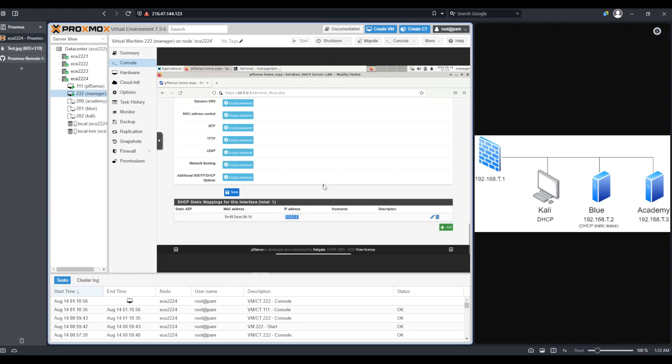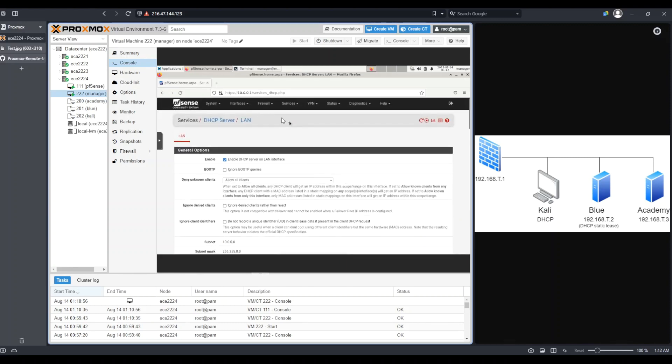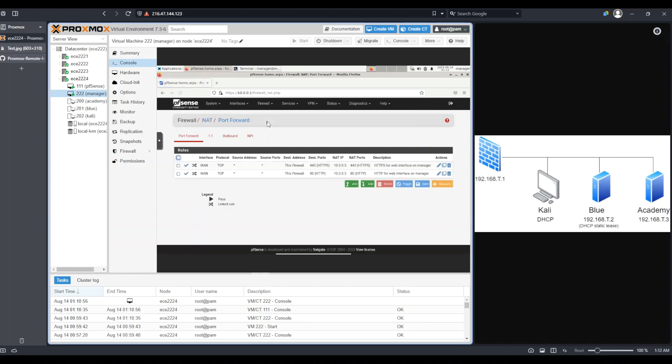which was incorrect. And then I went to Firewall NAT and I updated the IP address here in each of these rules that I created.